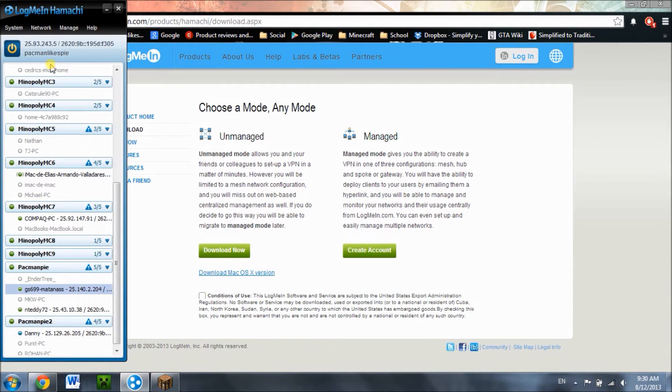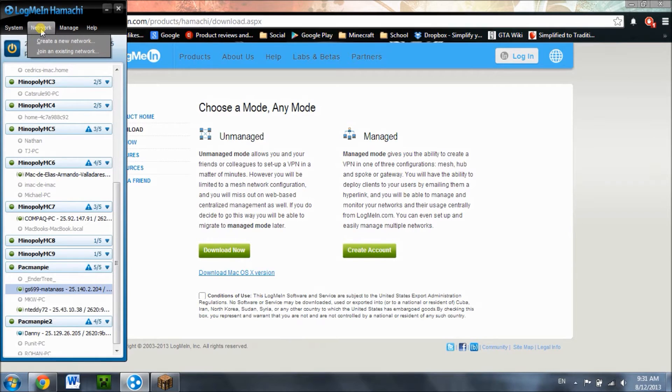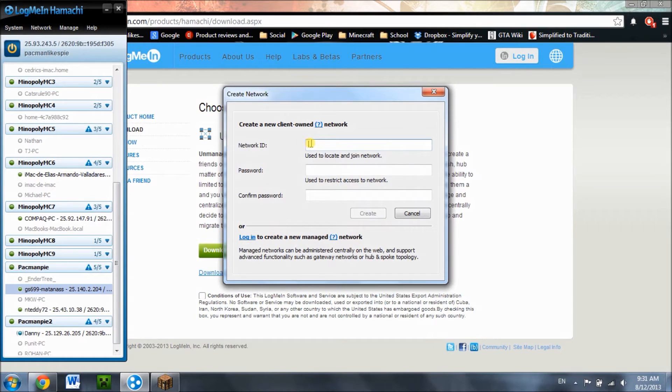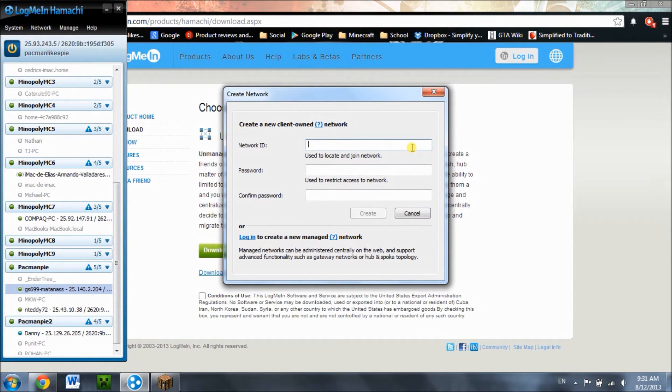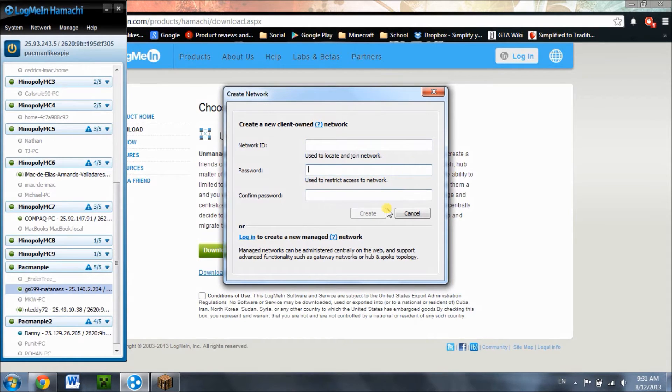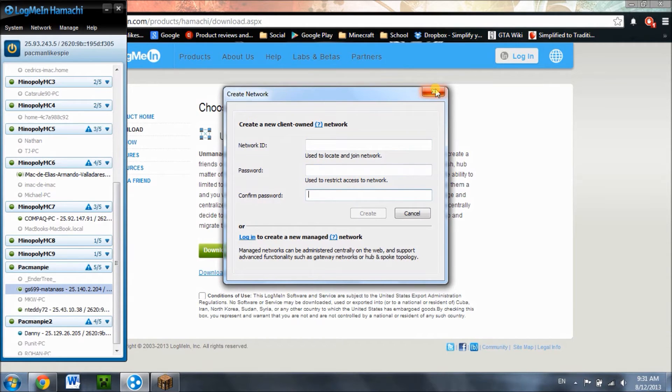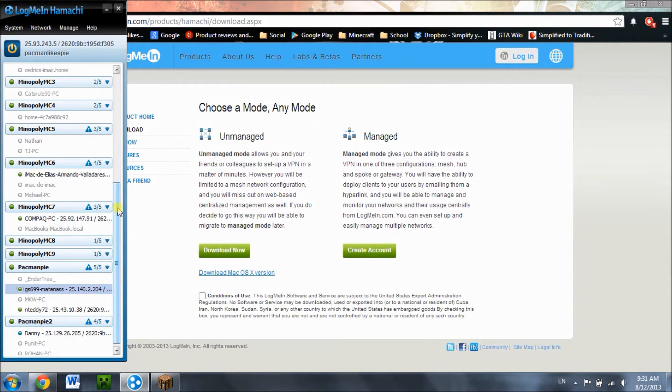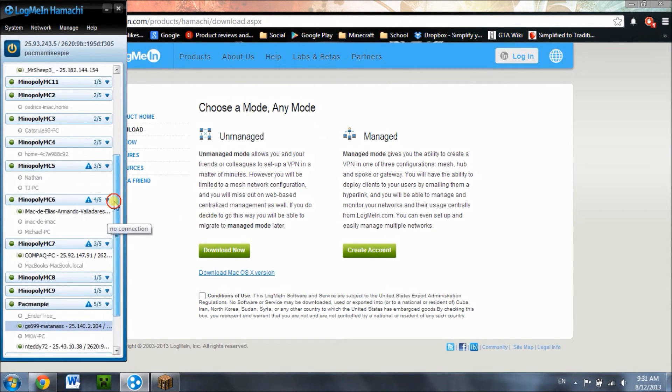After that, you're just going to click on network, create a new network, and the network ID, you can call it anything you want. Just make sure it is not taken. Then go to password, whatever password you want, confirm password, just to make sure you didn't make any mistake, and press create. Then tell your friends the information for your network, and they should be able to join.